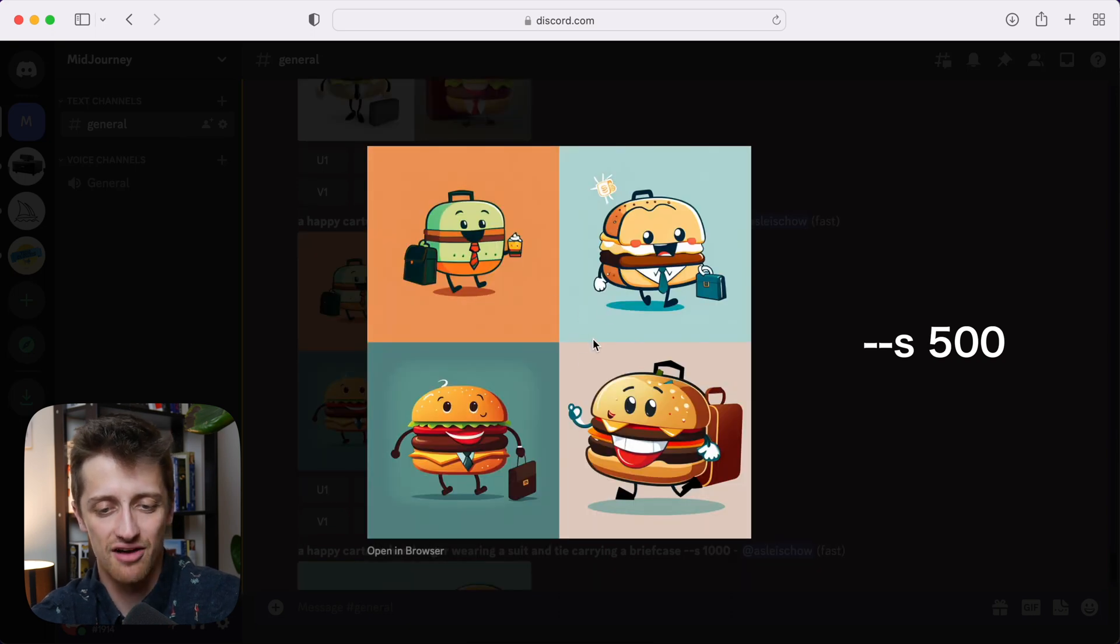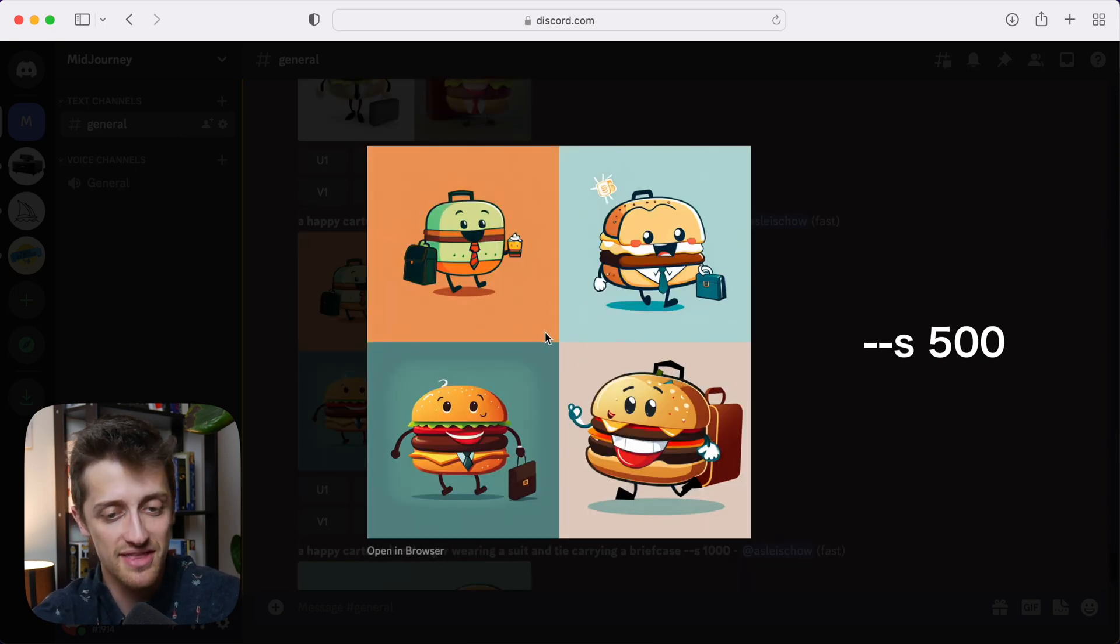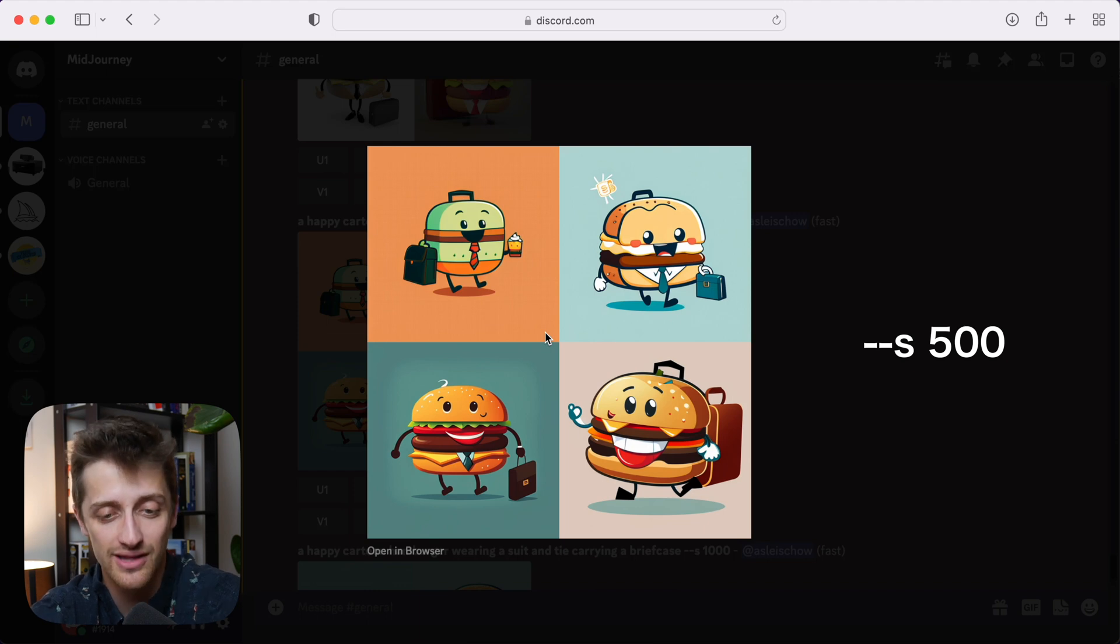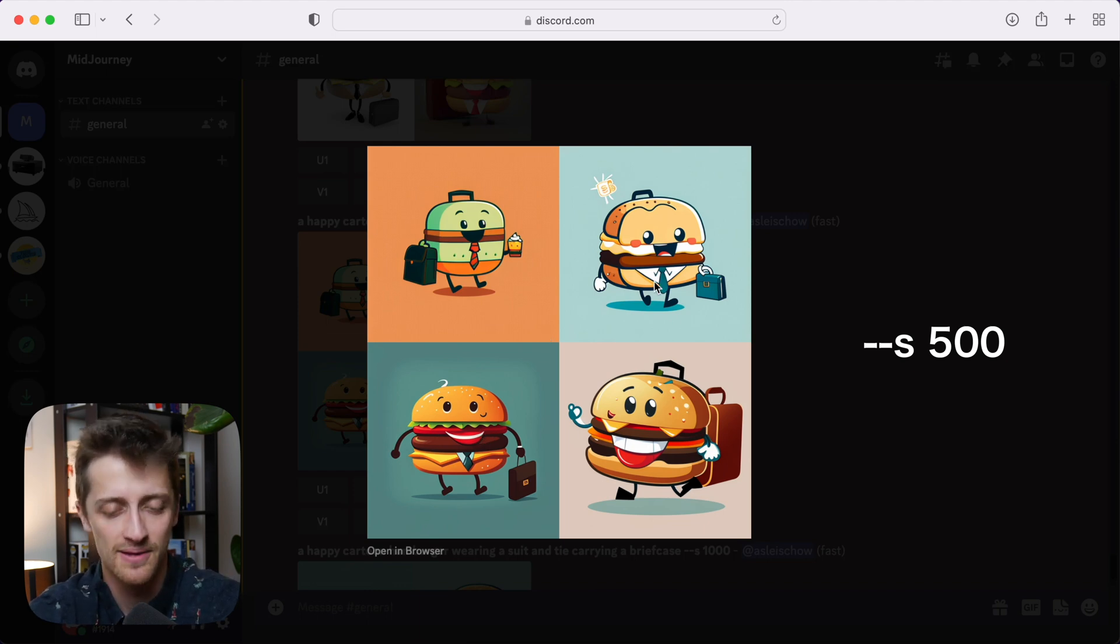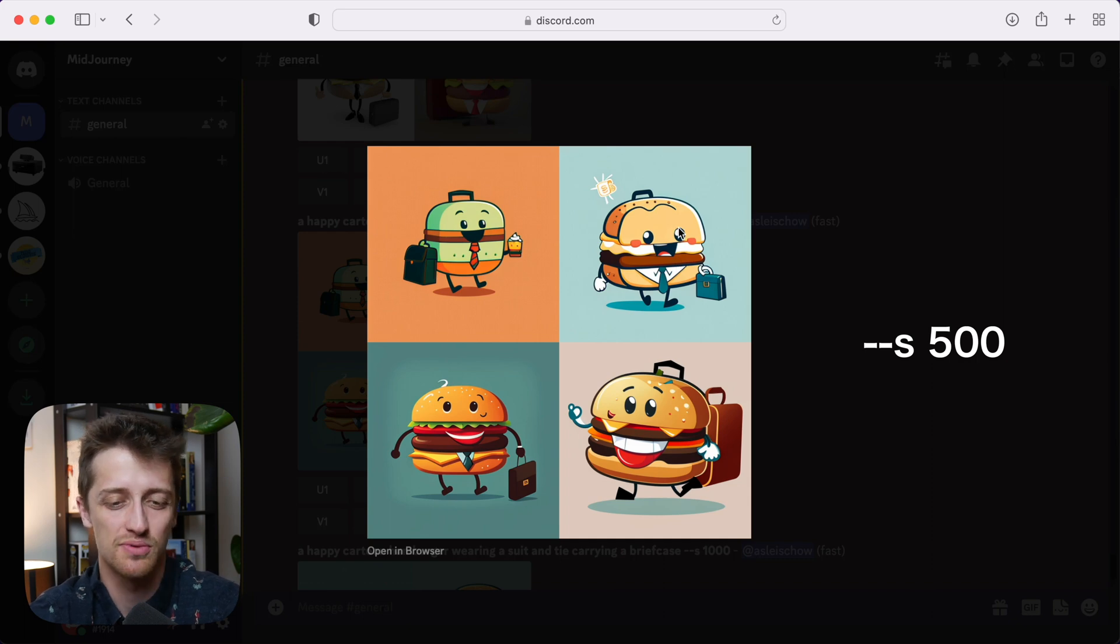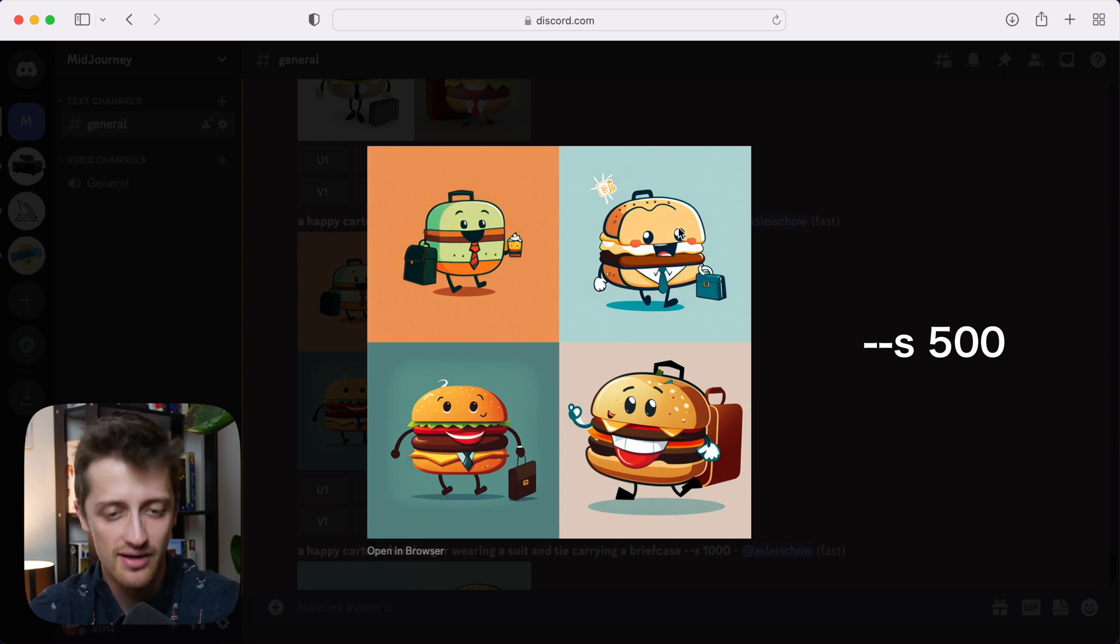Here's our prompt with a style factor of 500. And you can see things are starting to get really fun here. I really like how this is looking, especially bottom left here is cool. I like top right. It's much more artsy, it's much more fun, there's a lot more flair here that Midjourney is adding.